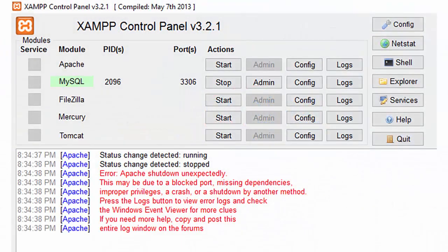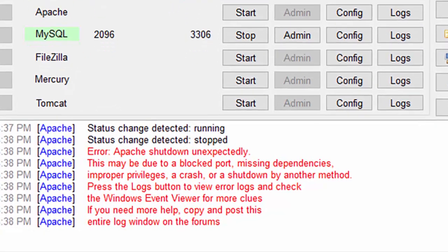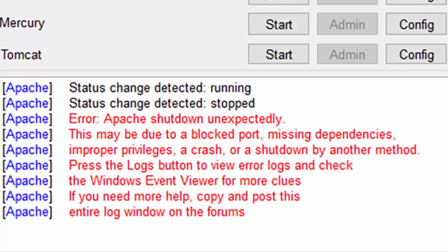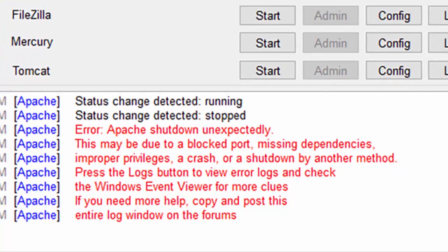If you're trying to use XAMPP to do PHP development but when you start Apache you get an error, the chances are it's due to a blocked port. In this video I'll show you how to fix that error by changing the port that Apache uses.